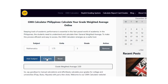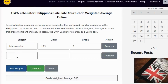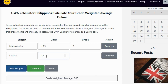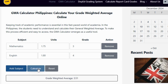If you have more subjects, just click Add Row to include them all. When you've added all your subjects, hit the Calculate GWA button at the bottom. Instantly, your GWA will appear on the screen.